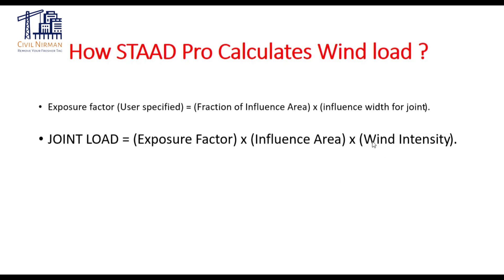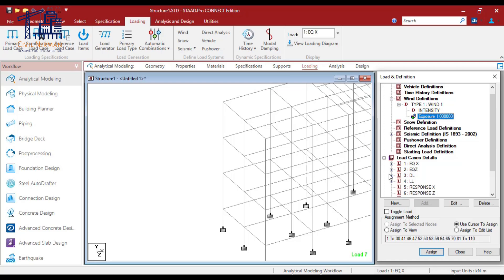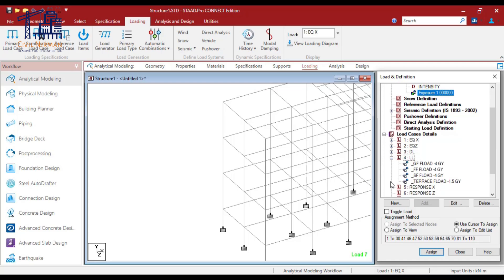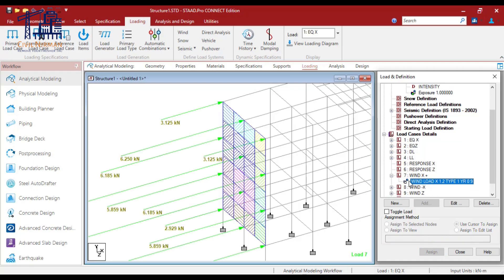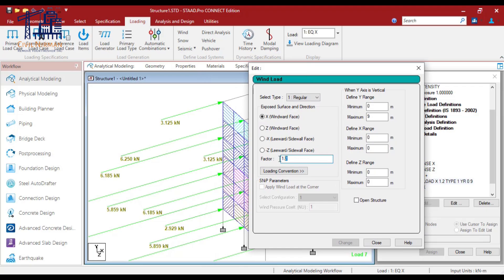Now let's understand this factor. I have specified this value and already run the file. You can observe wind is applied in this direction with a factor of 1.2 in the positive X direction. Similarly, you can go with all different directions. Based on this factor it will calculate your value. Similar to how you implement floor load by specifying ranges for your horizontal slab, you need to specify your wind segment area in terms of range as well.